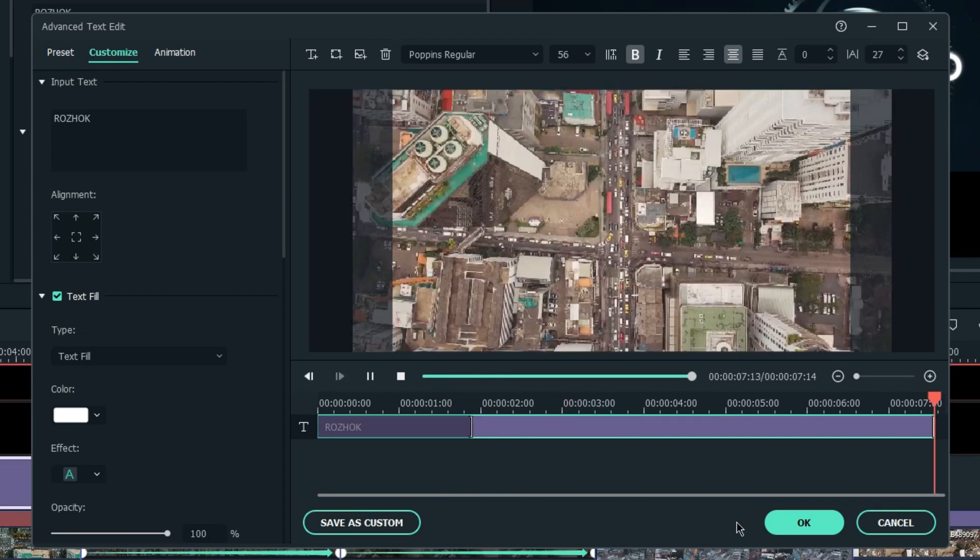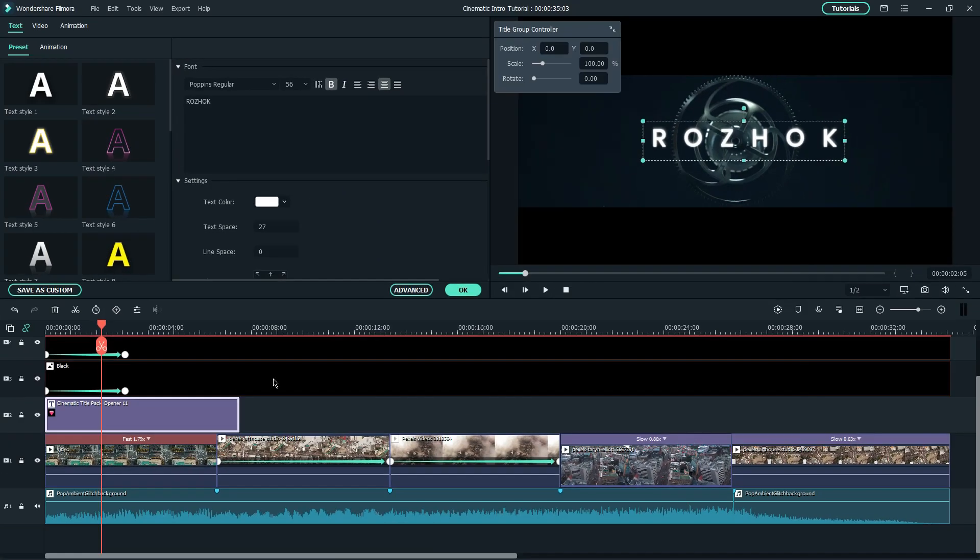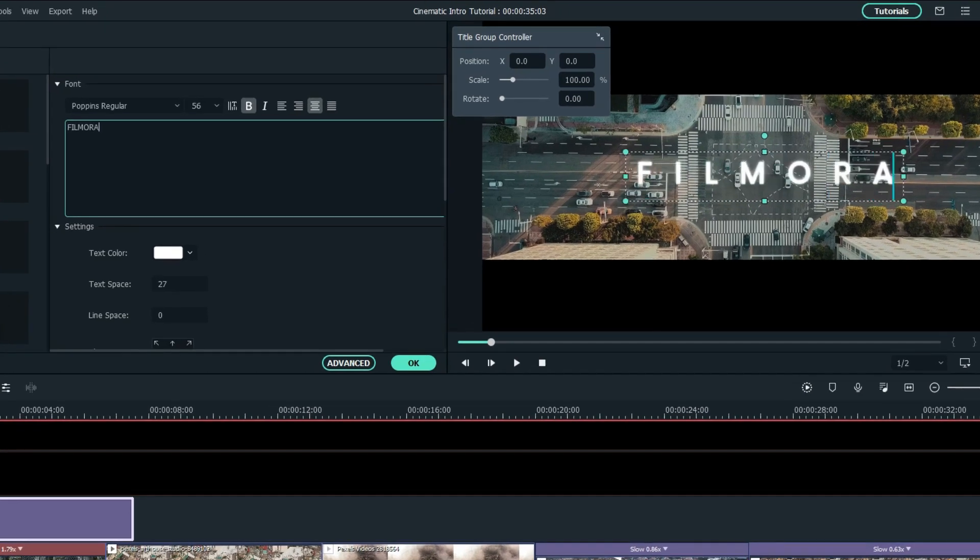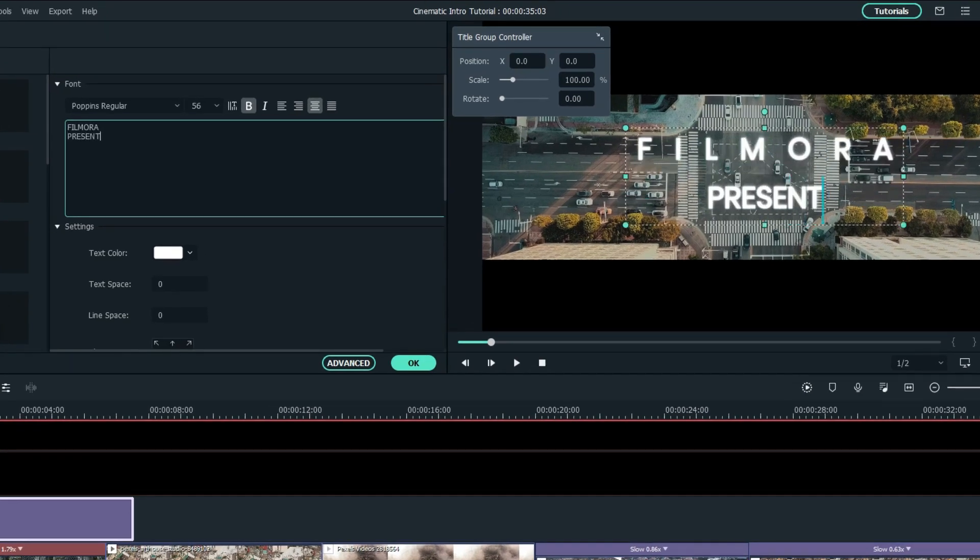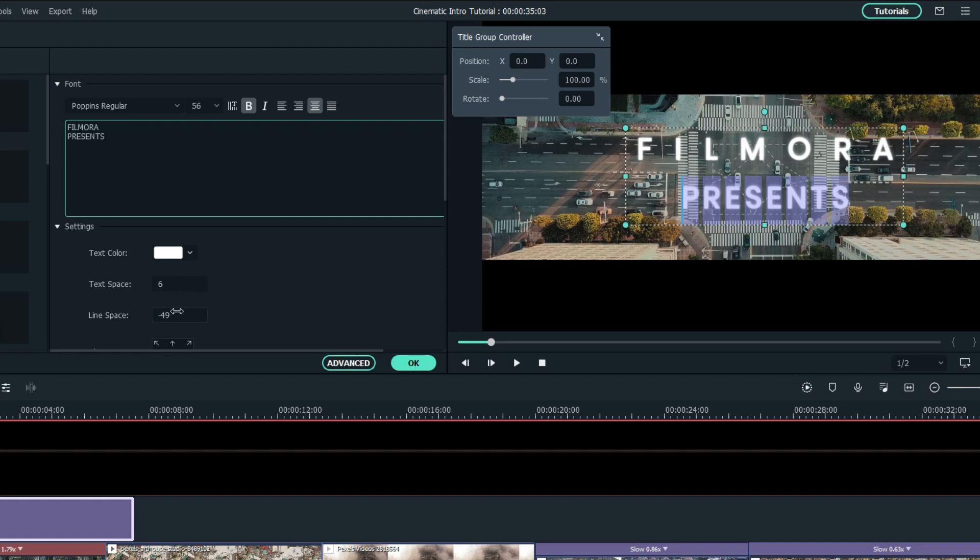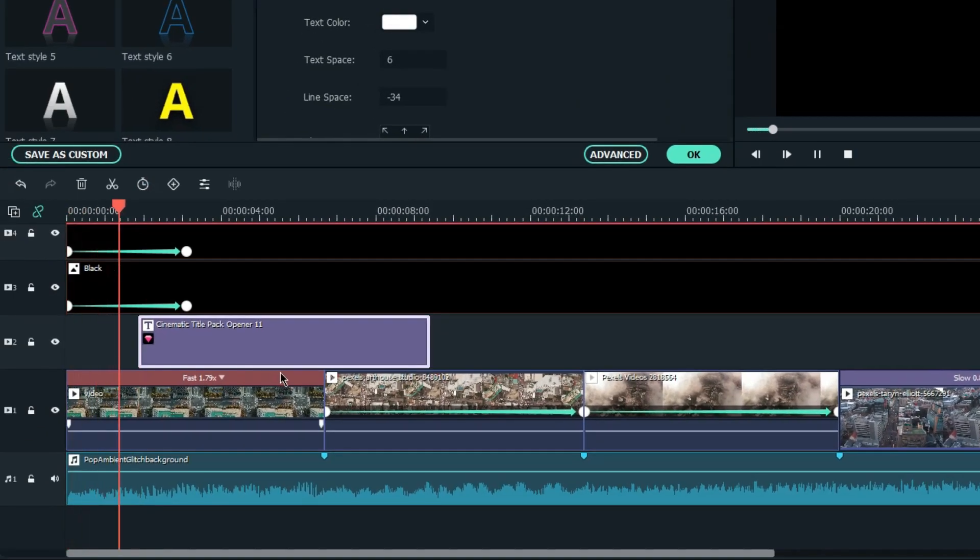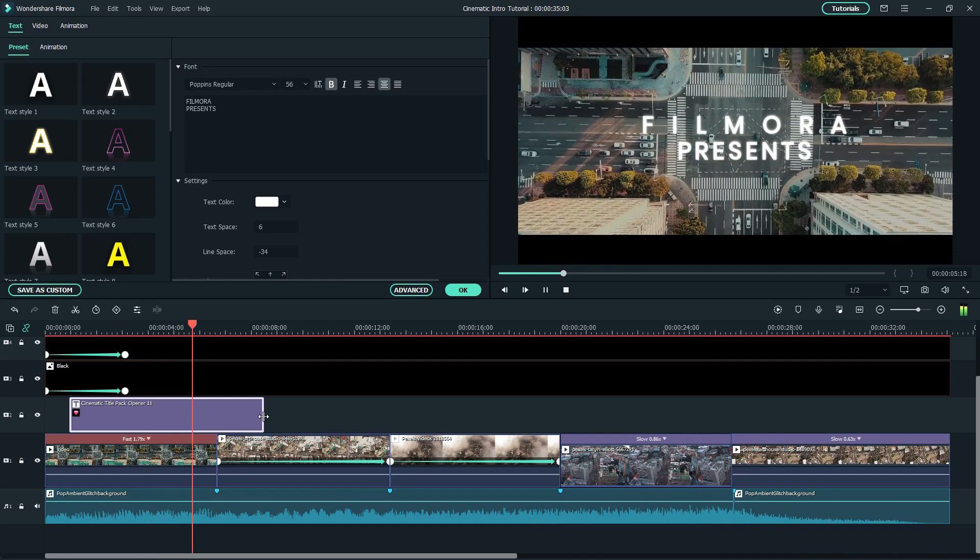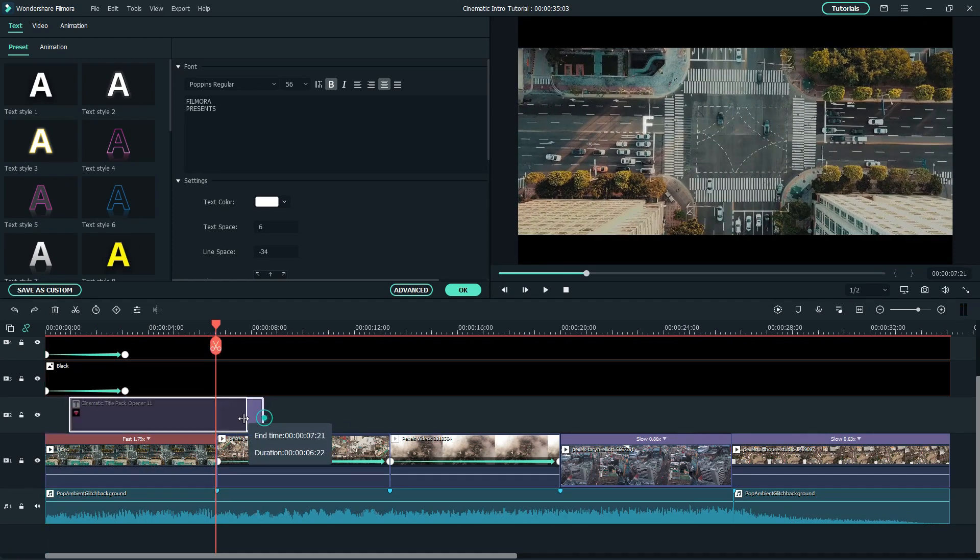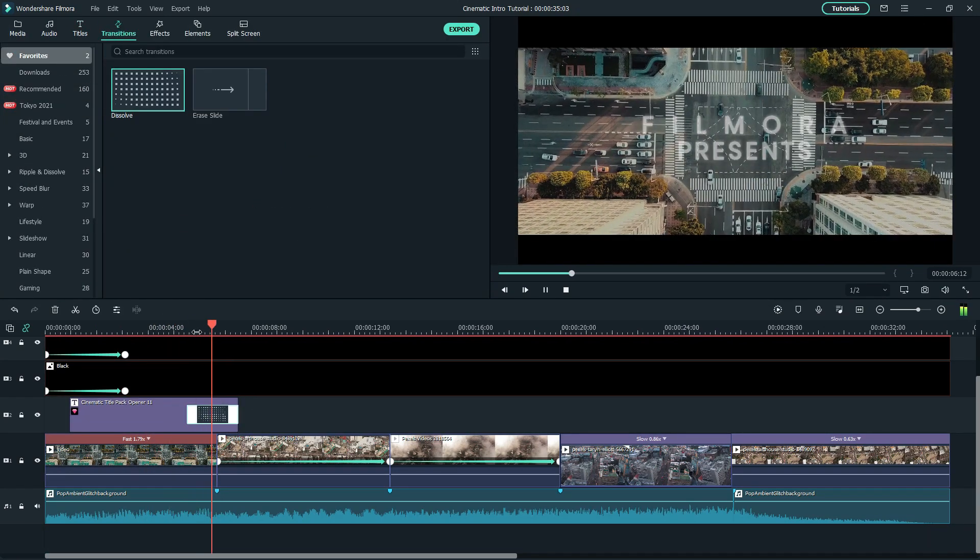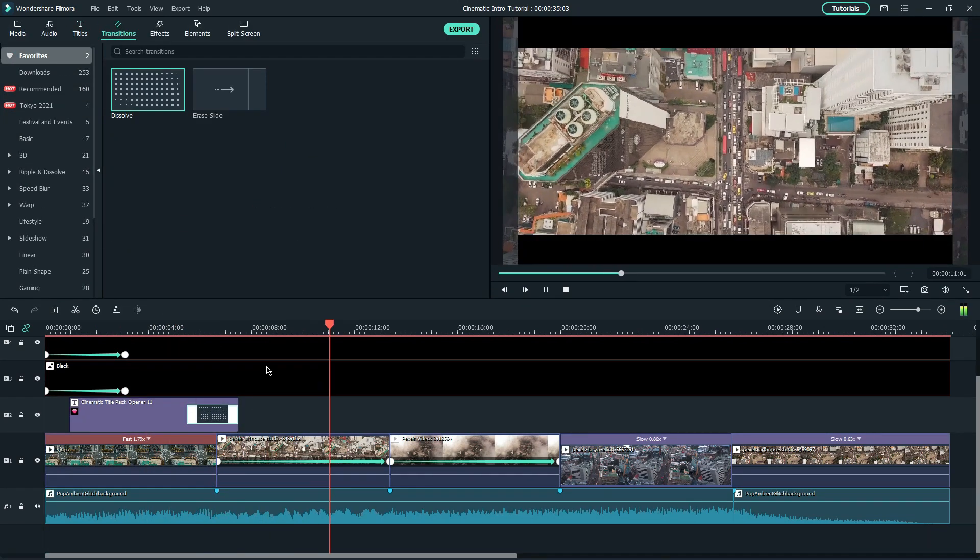Then adjust the duration of the title and animation. Once you're done, click OK back to the main interface and change the text to your desired text. I'll change it to Filmora Presents and adjust the text space and line space. Now I'll adjust the text to the timing of the animation of the black bar and add a dissolve transition at the end of the title.